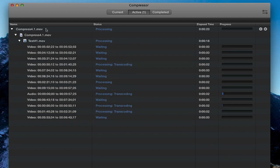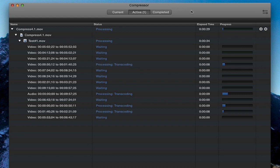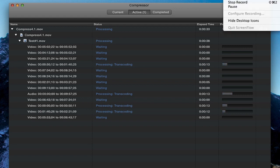The batch job is now finally sent to render. As you can see, we're having 12 instances for 12 cores across the Mac Pros, and one instance for audio.